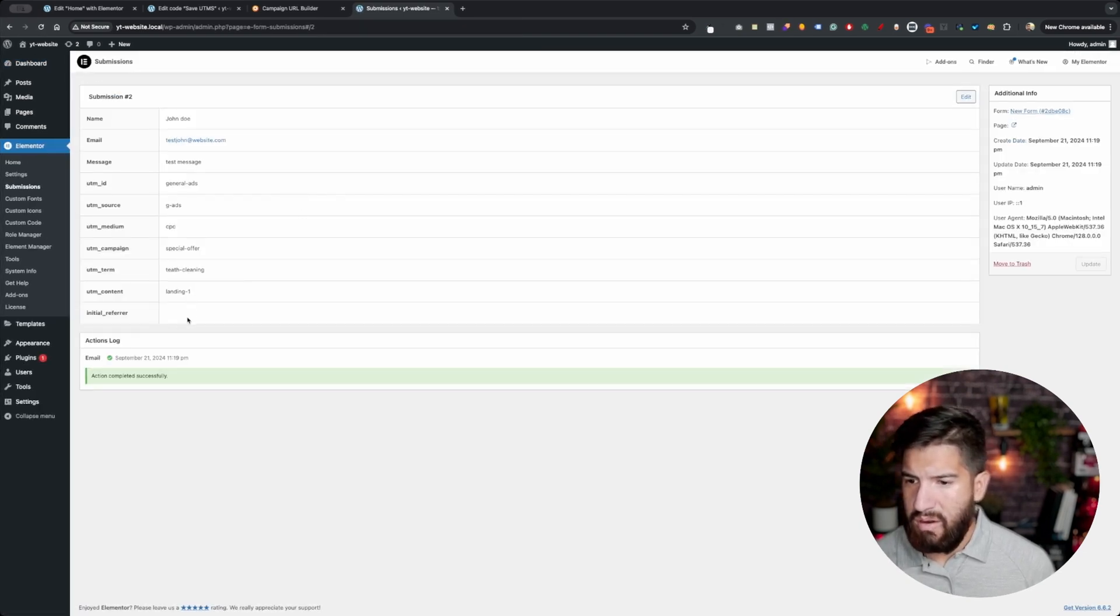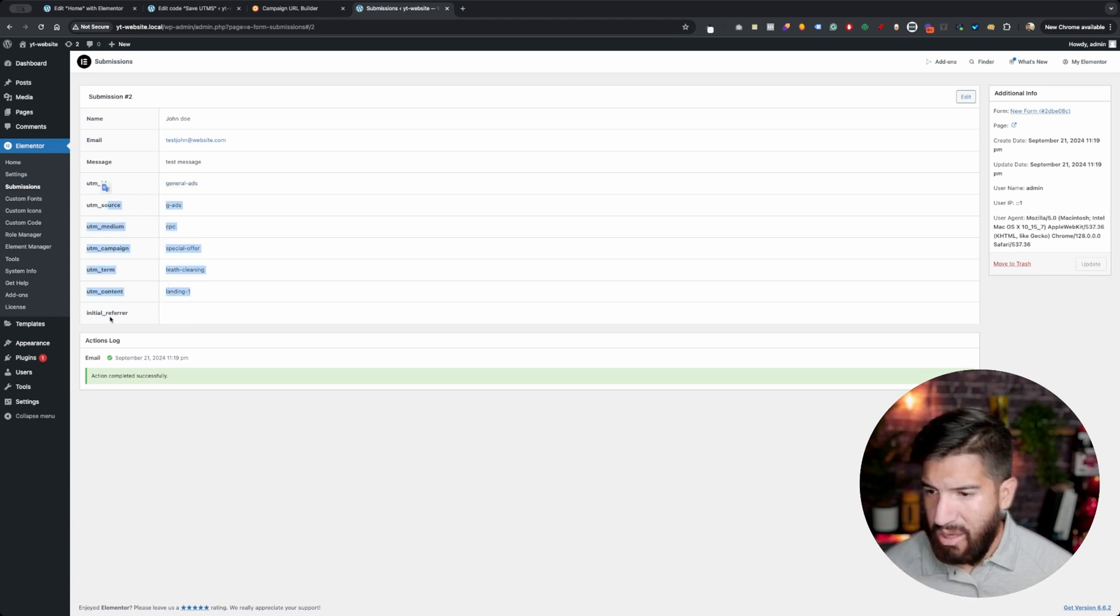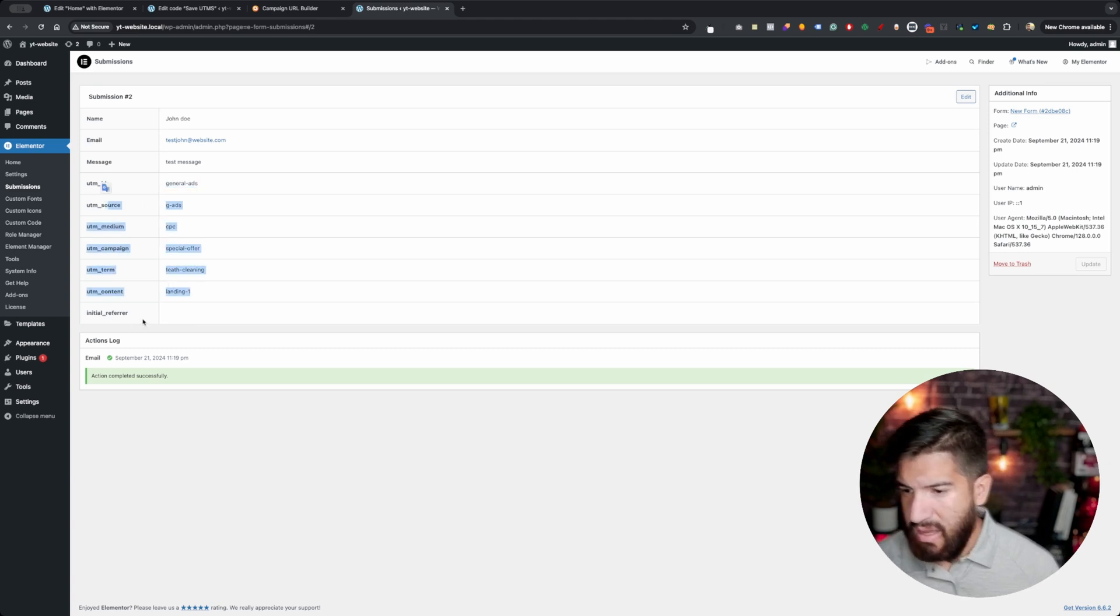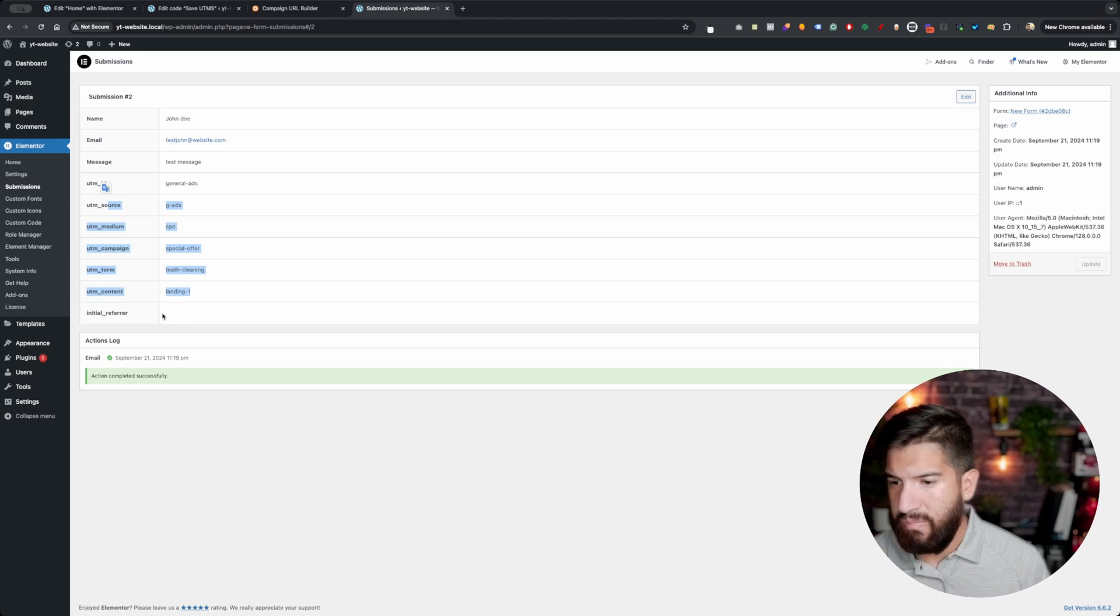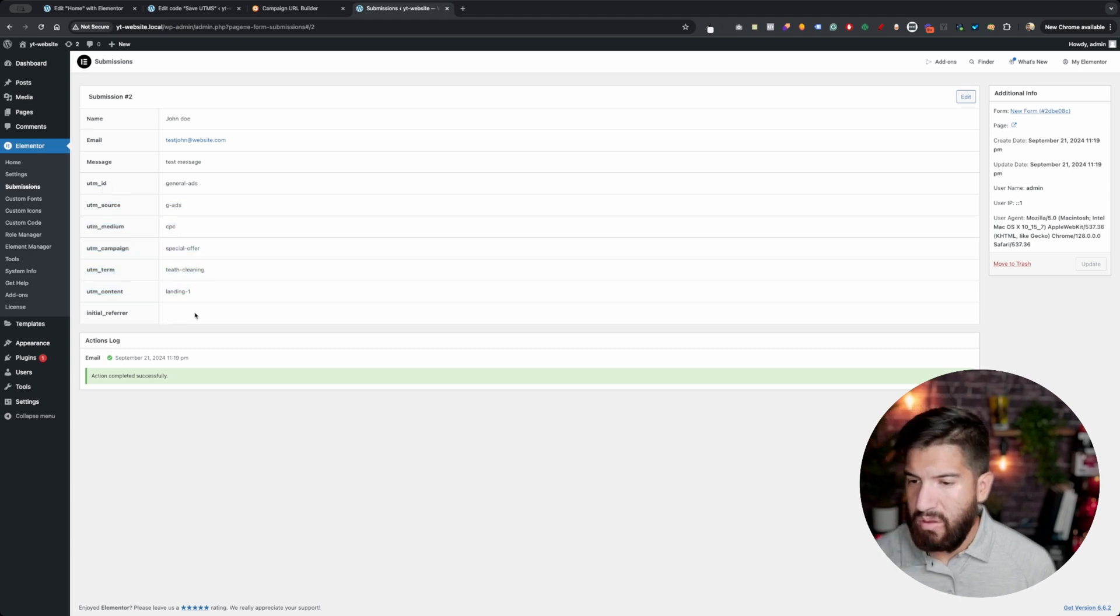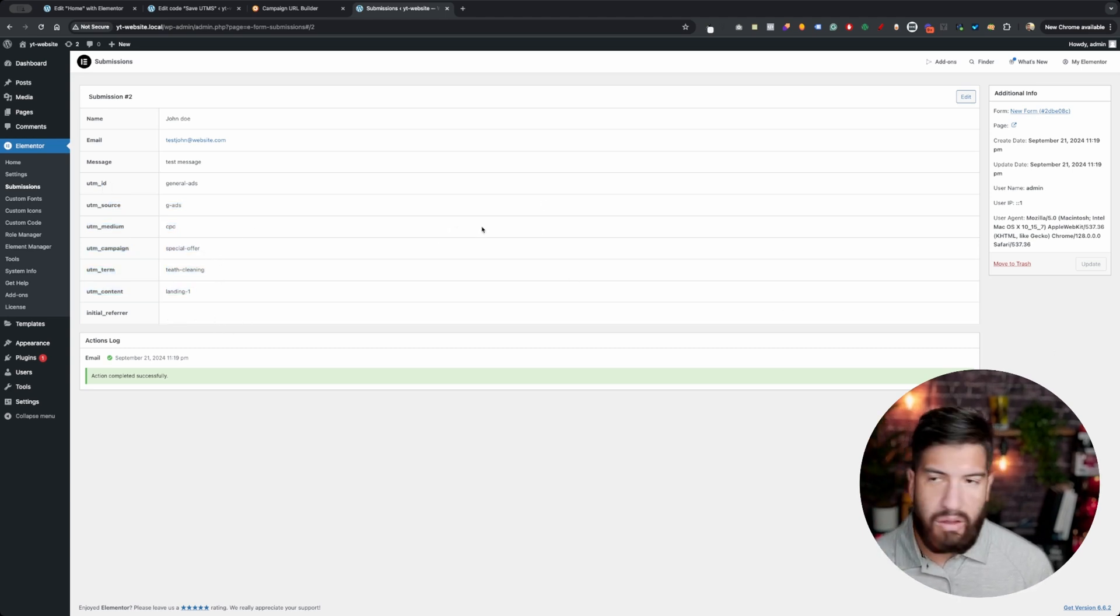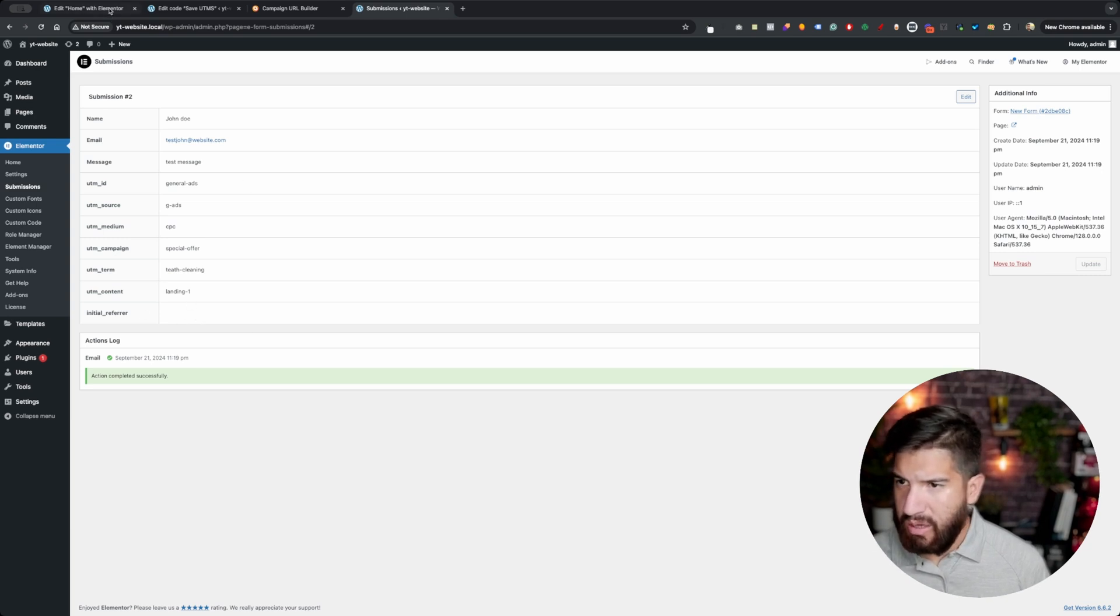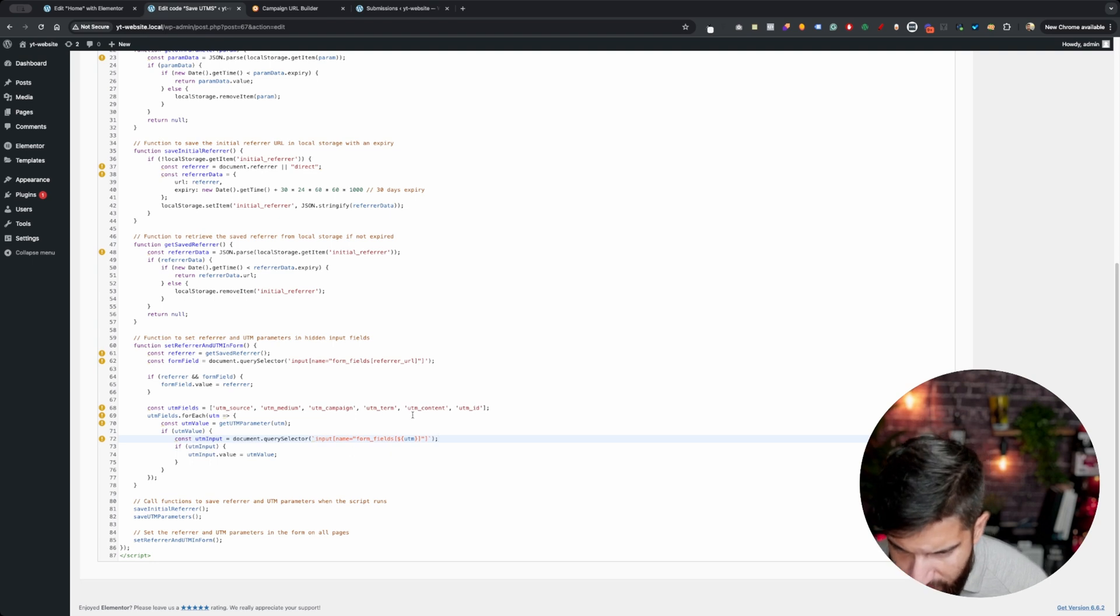There we have it. Now, the refer URL, that one didn't come through, because like I mentioned, that is direct there. So, that's the only one that didn't really work on that front. It's because I didn't name it correctly.